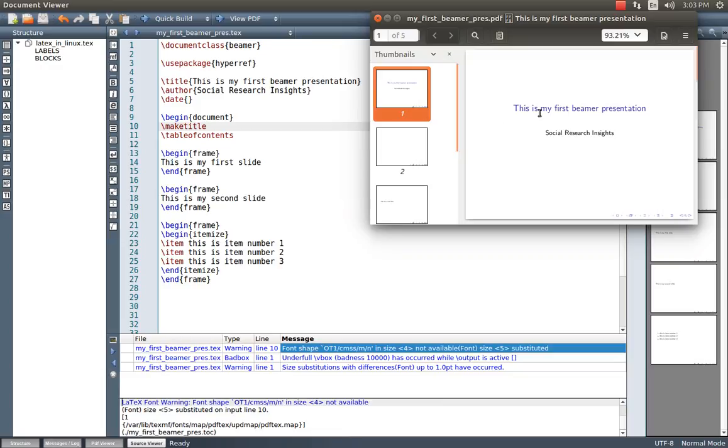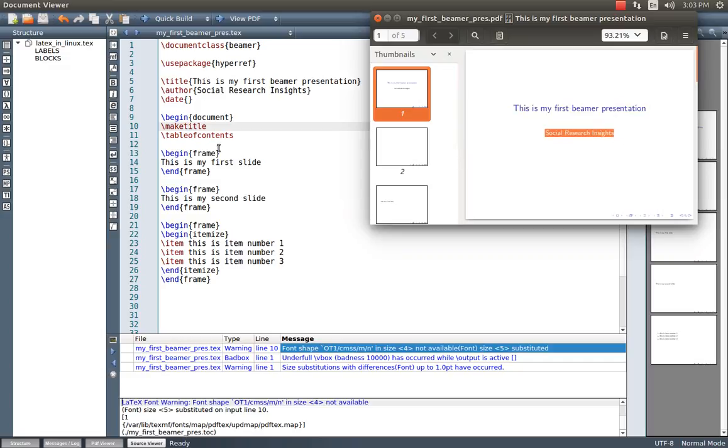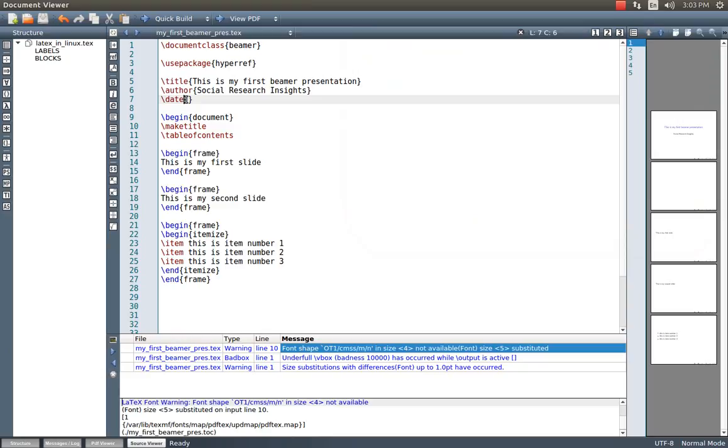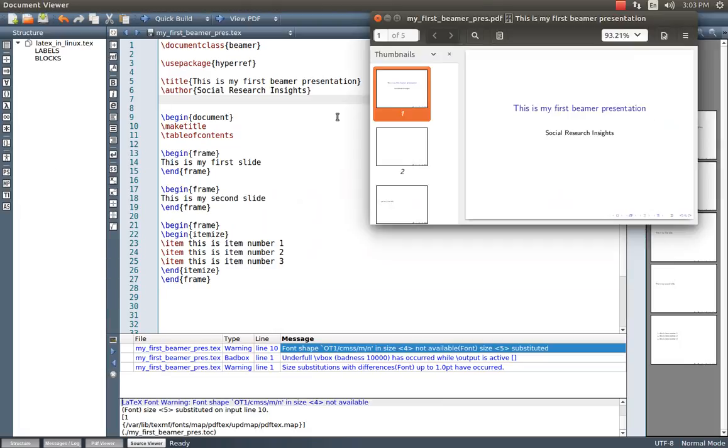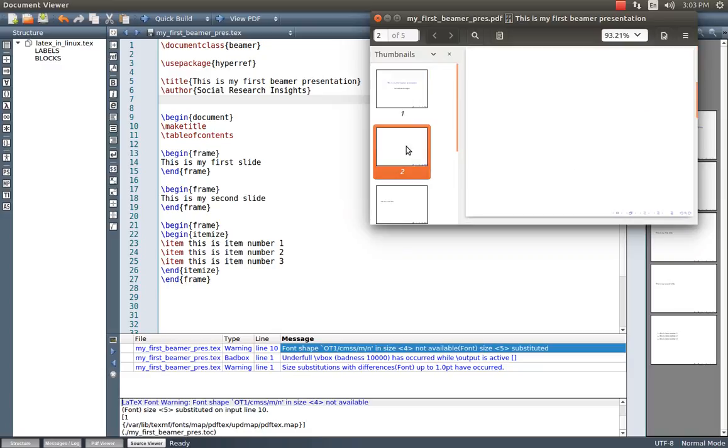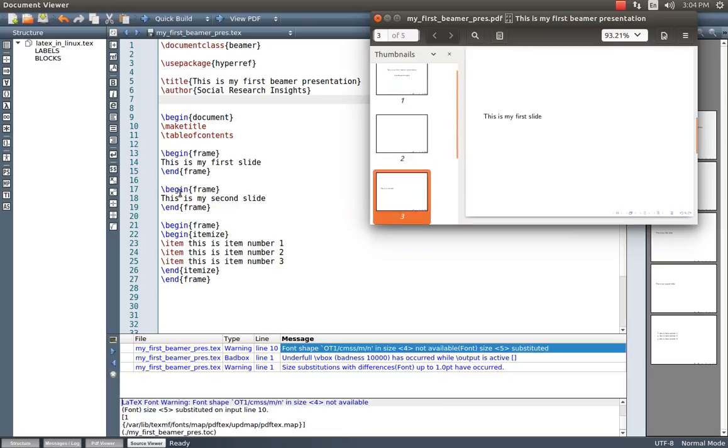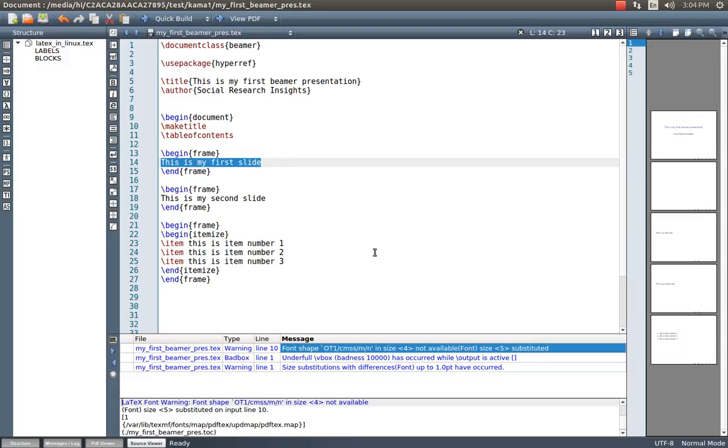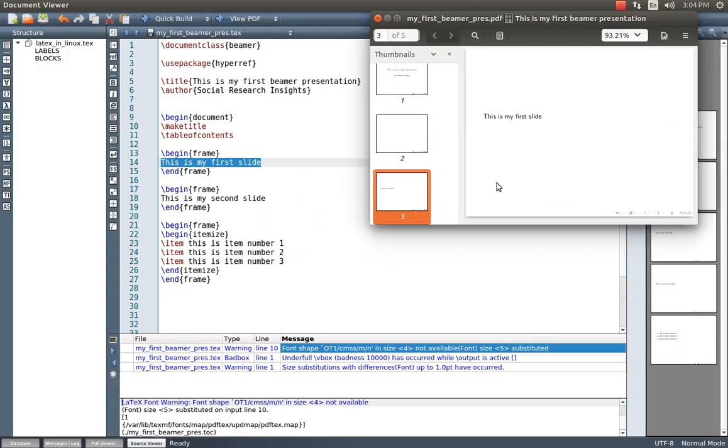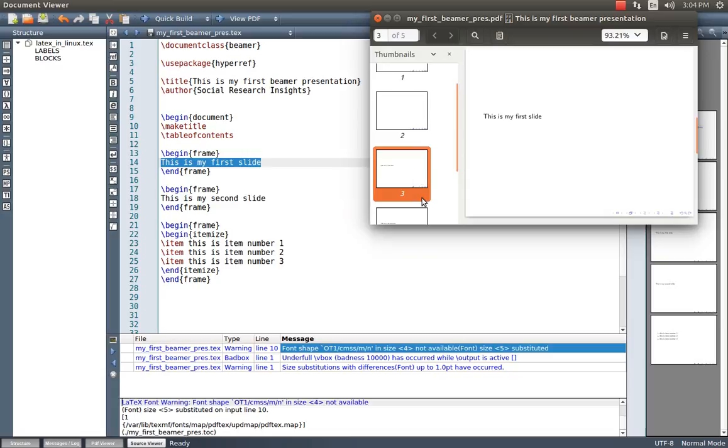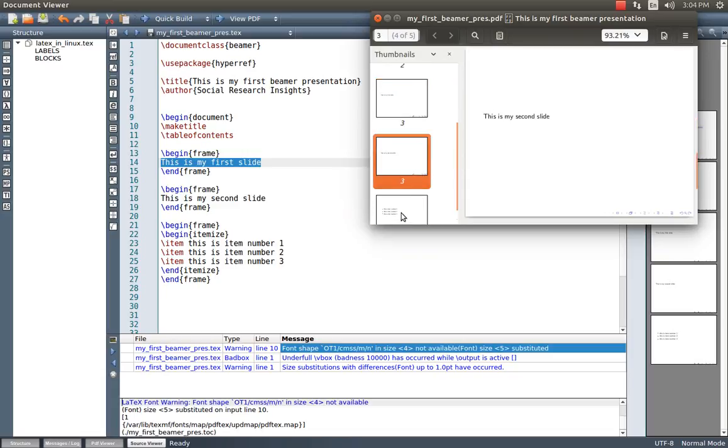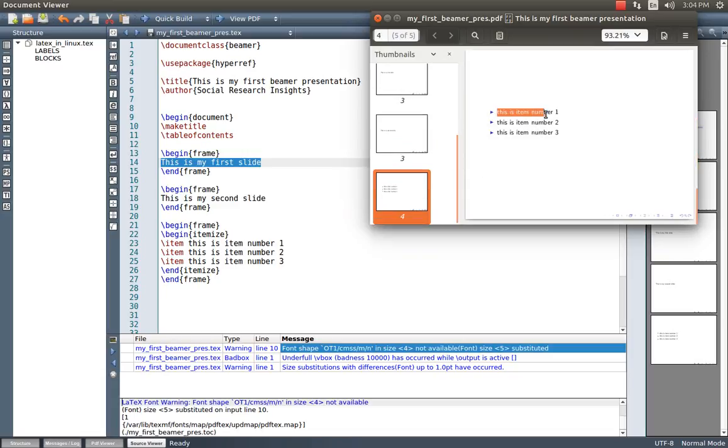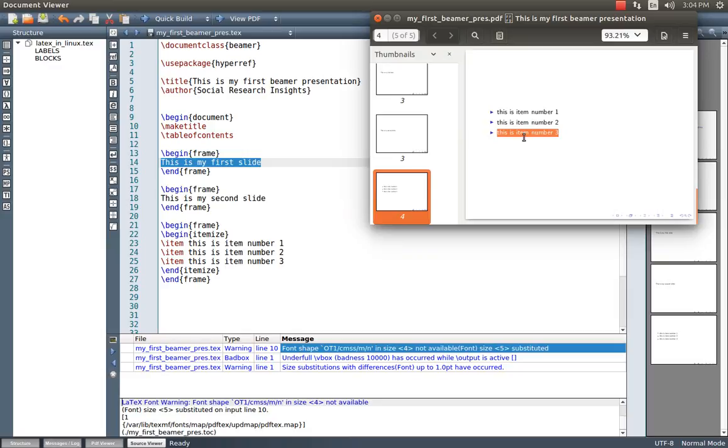My title, this is my first Beamer presentation. This is the title and author Social Research Insights. I don't want to keep the date. Next slide is for the table of contents. It is empty because I don't have sections right now in my presentation. And next, this is my first slide, slide number one. And second, this is my second slide. And last one, items. See here my items, item number one, item number two, item number three, which means bulleted text. This is the last slide.